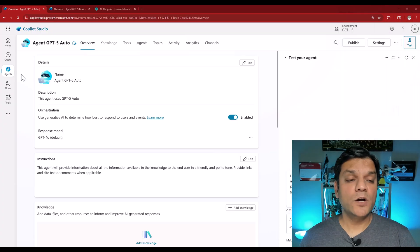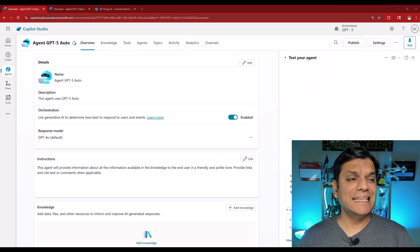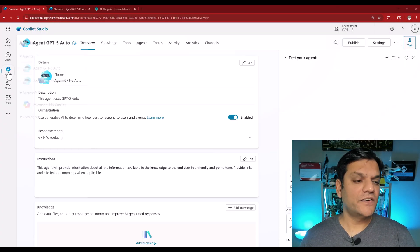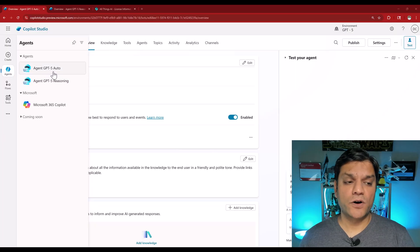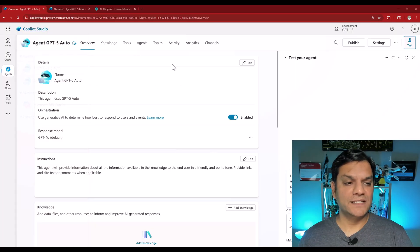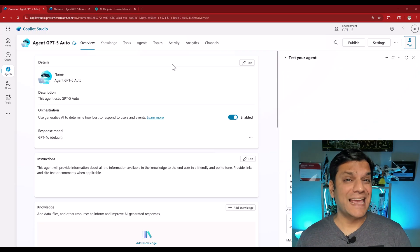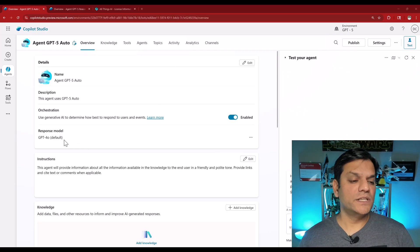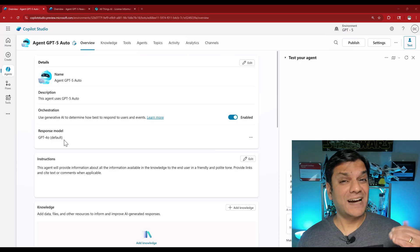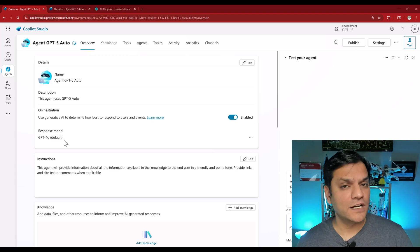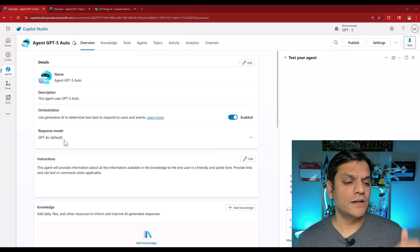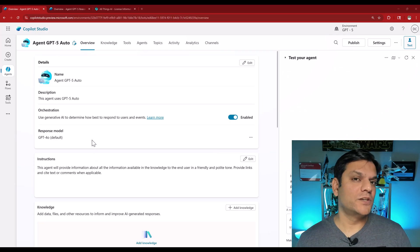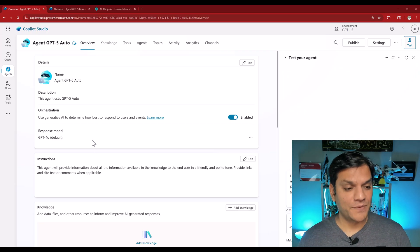So here I am in my Copilot Studio, specifically in the preview section, and I went there and created two specific agents. I call one the agent GPT-5 auto and the other one ending with reasoning. Now the good thing is when I first created the agent out of the box, it went ahead and used GPT-4.0 as the default. So I say it's a good thing, it's not forcing us to use GPT-5 out of the box.